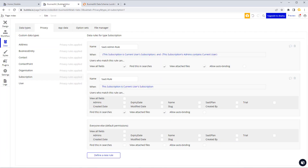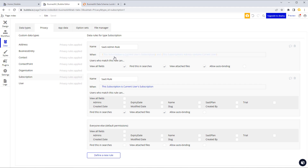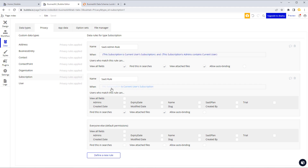Just before we get on to doing that, we want to have another quick look at privacy rules. Here we've got the subscription table and the admin rule that makes sure the only subscription records you see are the ones that are the current user's subscription, and also that the admins contain the current user.